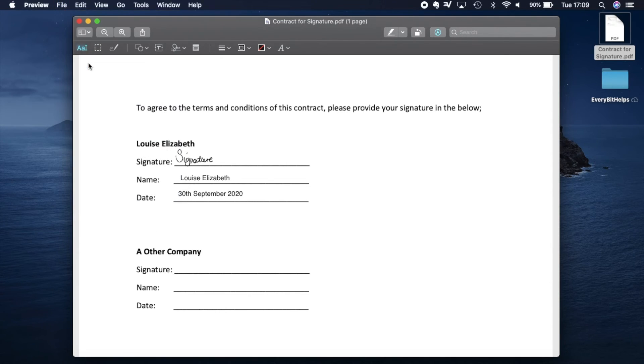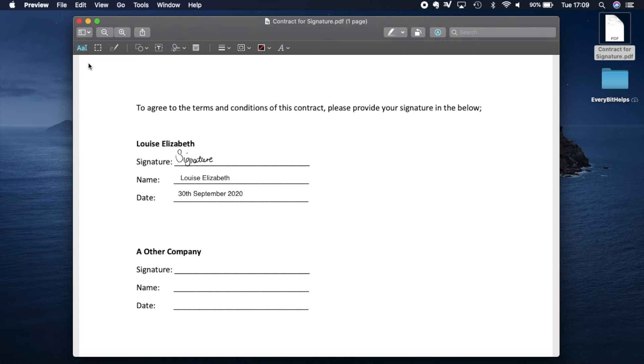And send it on to whoever we need to. So that's how you can digitally sign your document for free in three different ways with your Mac.